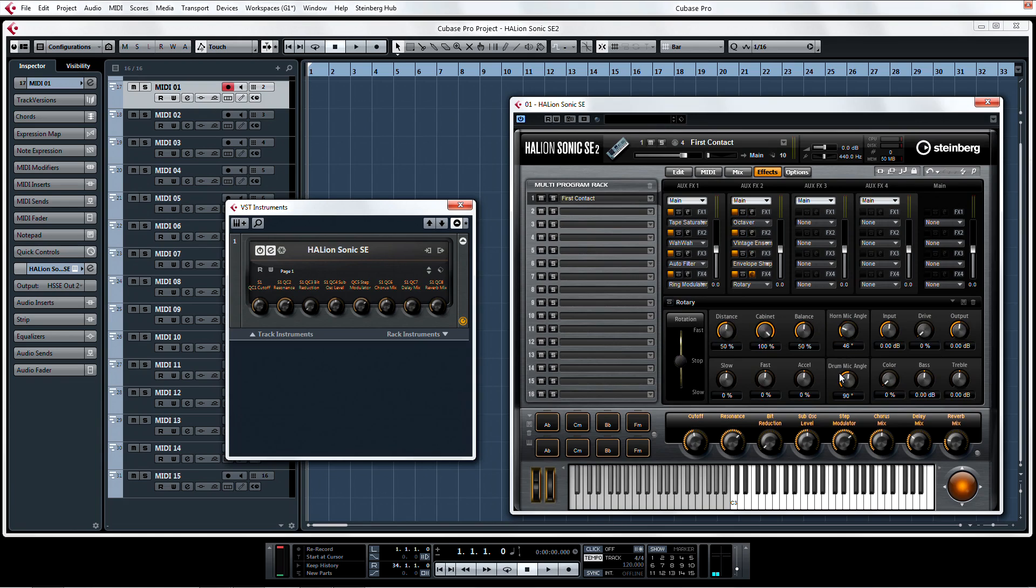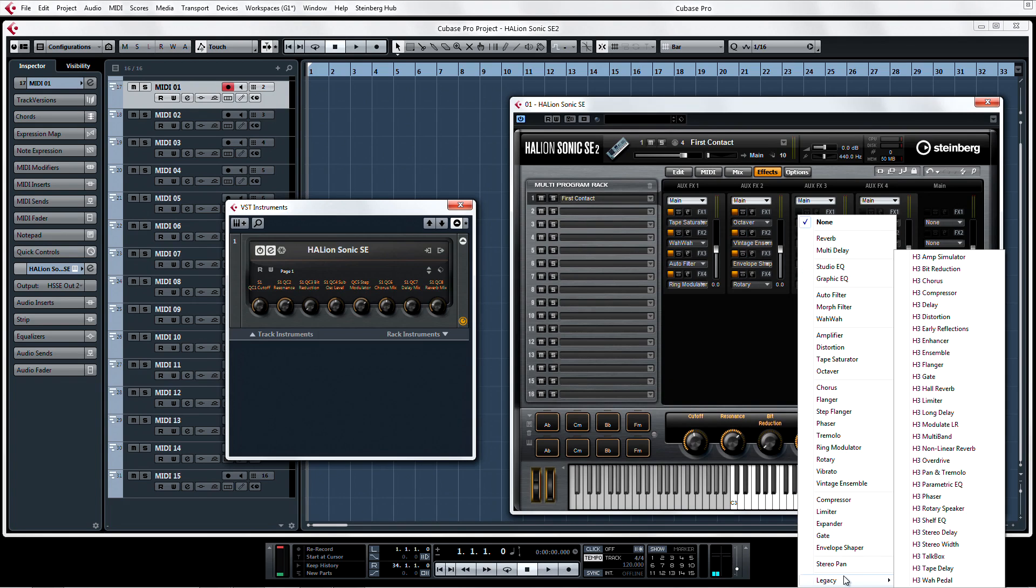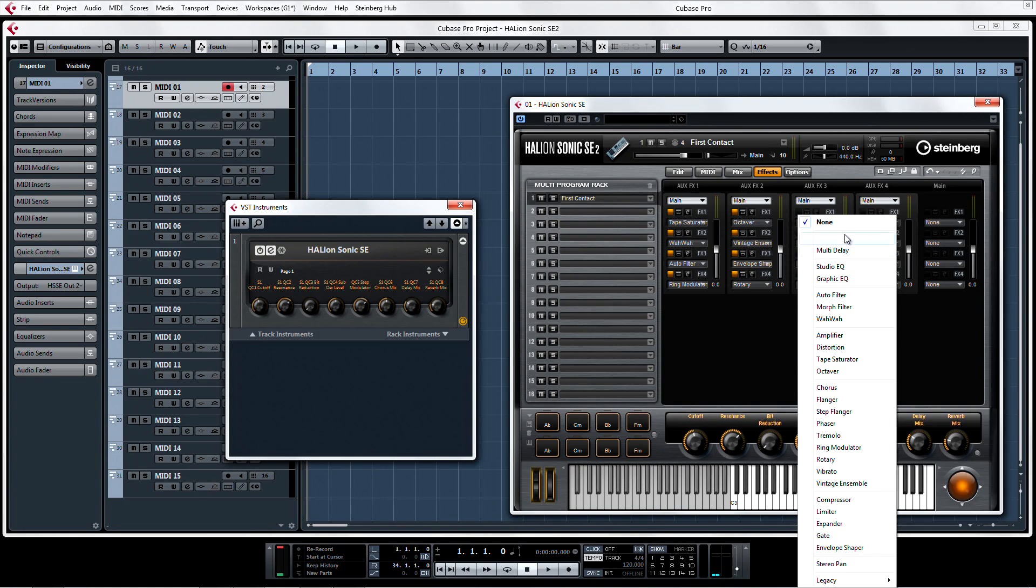These additions to the already sweet collection of effects in HalionSonic SE satisfy your every need for effects power without having to use the mix console.